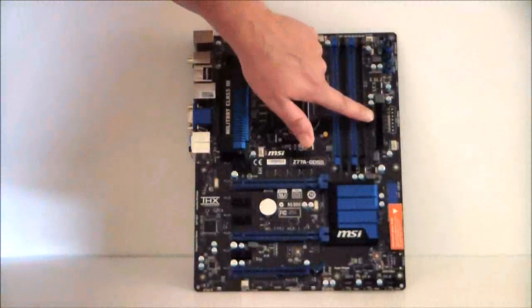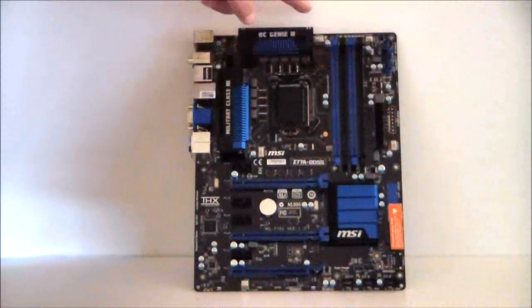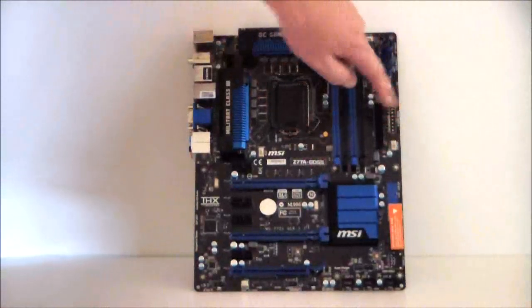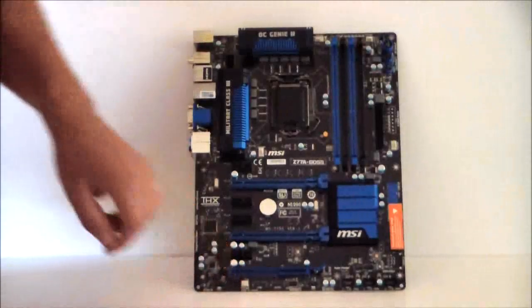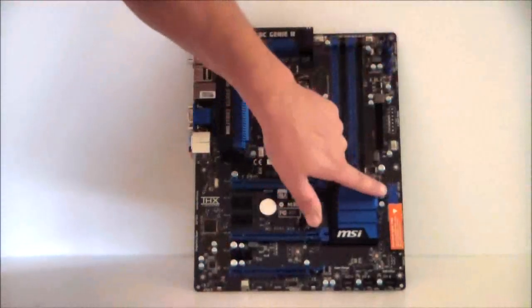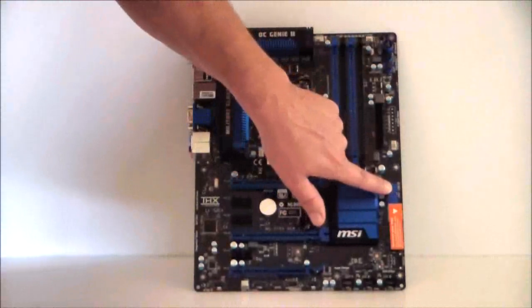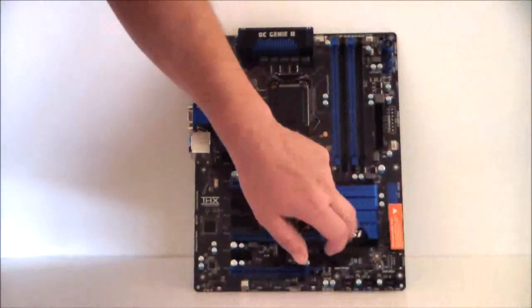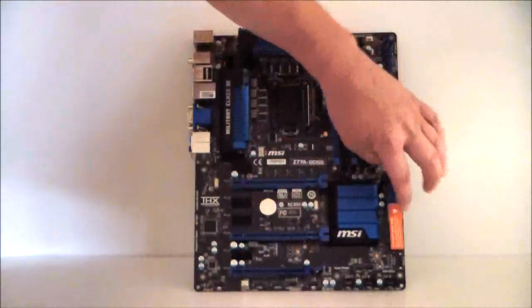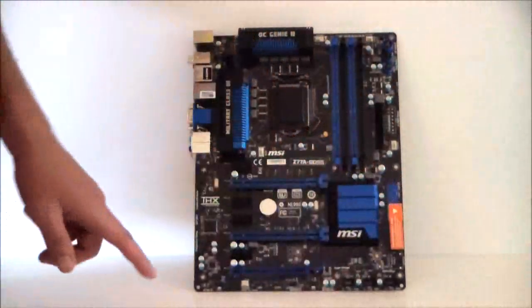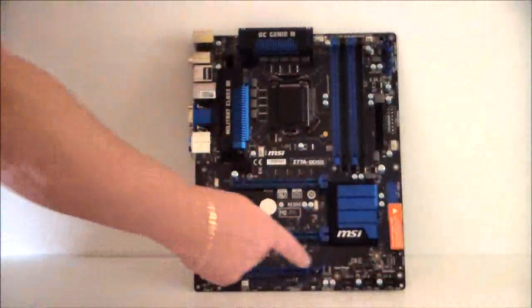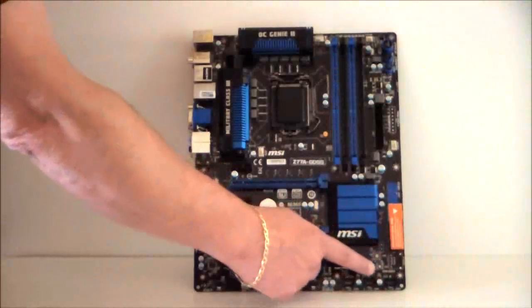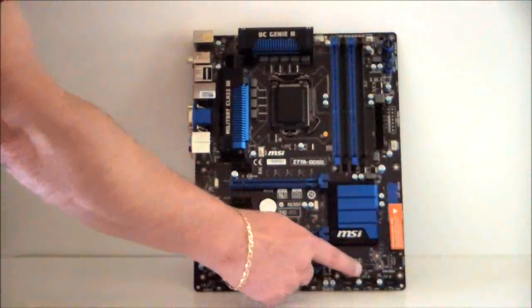24 pin processor. You have fan headers going across the top and across the side, one on the bottom. If we come down this is for your USB 3.0. We do have native SATA 6 and SATA 3 on here. Here's your front headers for your connectors. Down here we also have other header connectors.